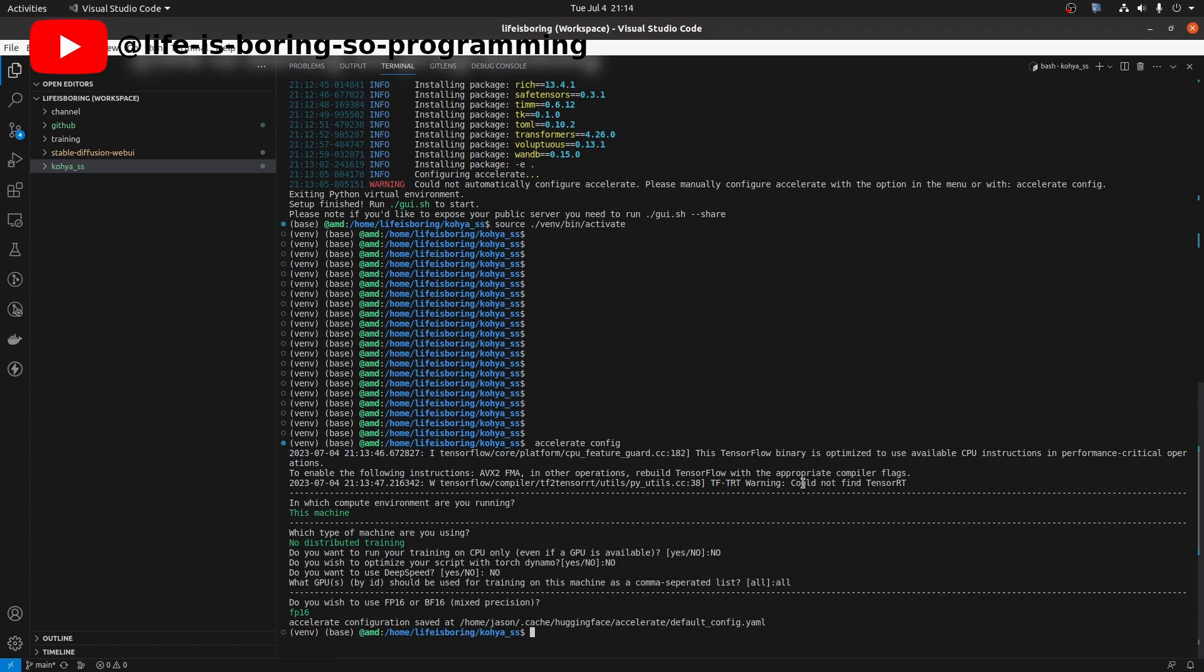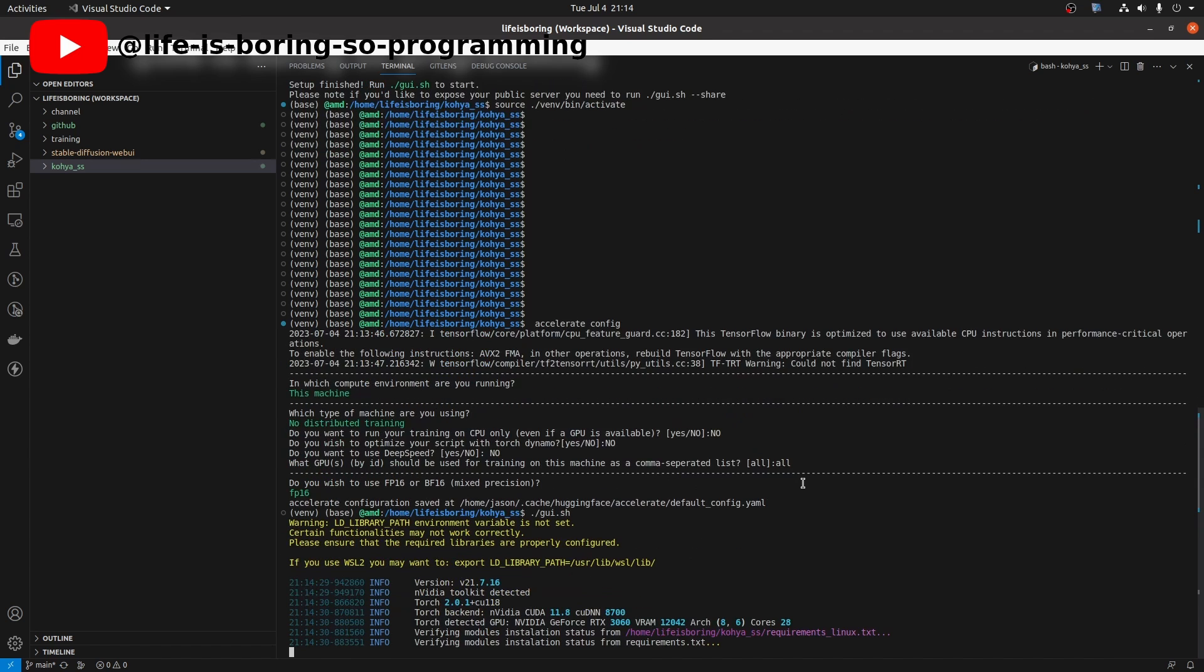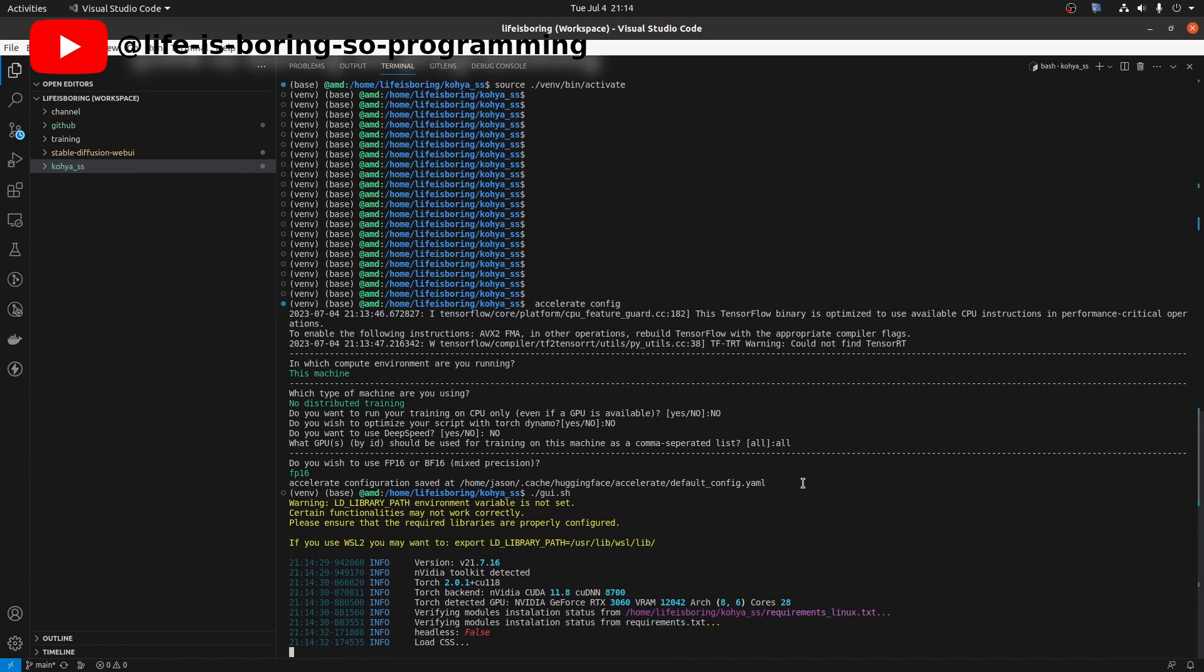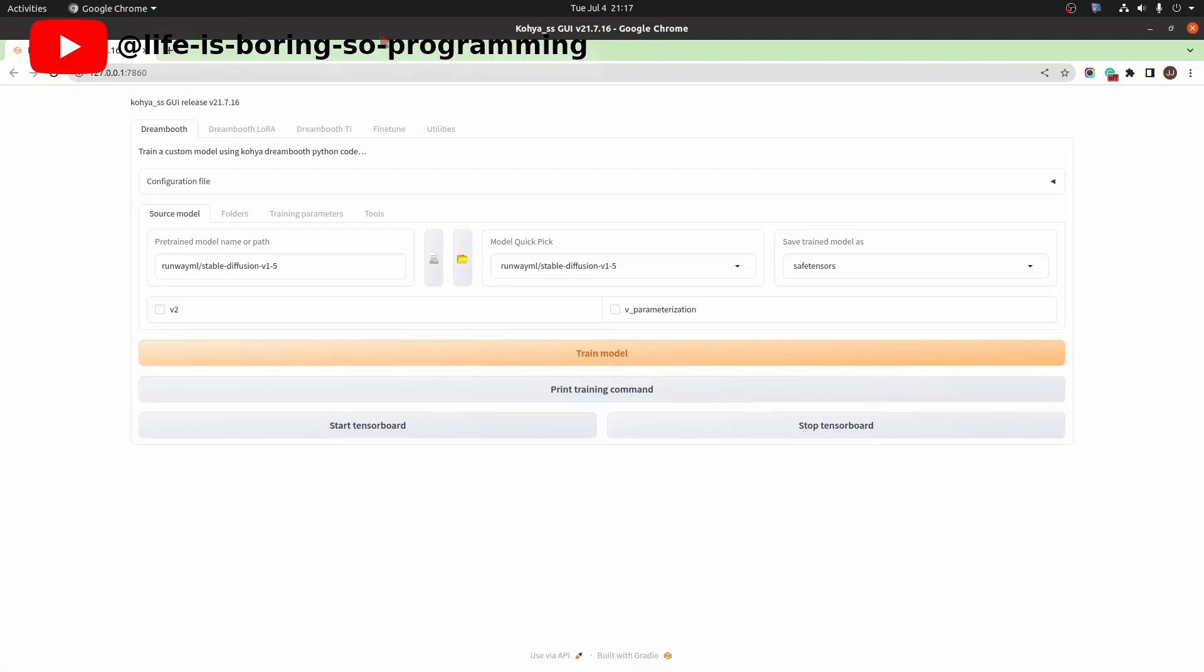We can now run the GUI. In the terminal, type ./gui.sh. Control-click the link.